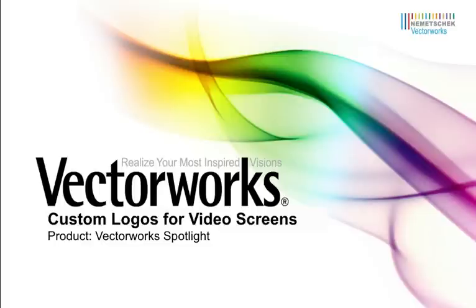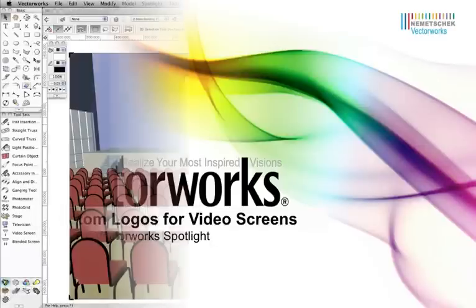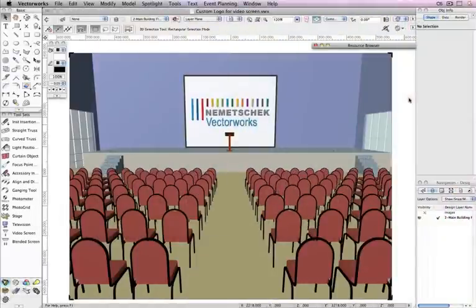Today we're going to apply a custom logo image to a video screen object. Although the video screen tool does provide some generic screen images by default, many of you will want to customize these video screen objects with a client's logo.